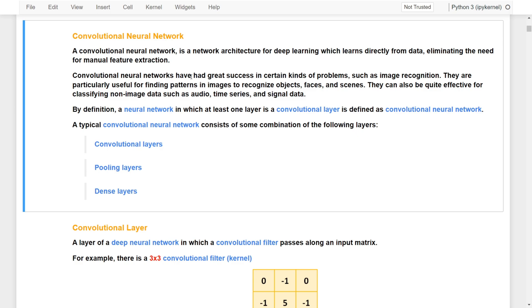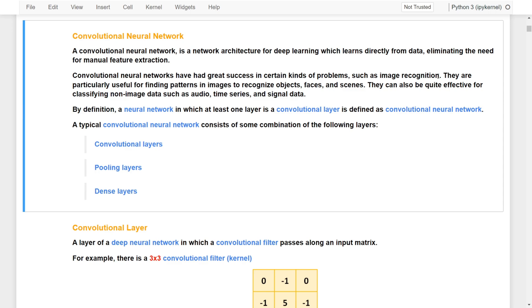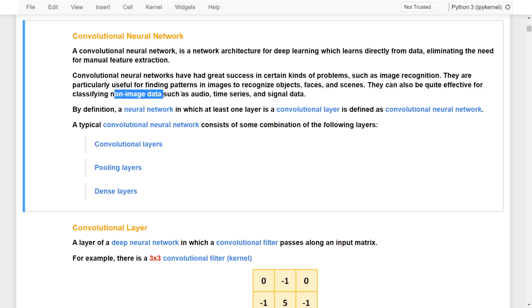A convolutional neural network has had great success in certain kinds of problems, especially in computer vision, for example image recognition. They are particularly useful for finding patterns in images to recognize objects, faces, or scenes. They can also be effective for classifying non-image data such as audio, time series, and signal data.